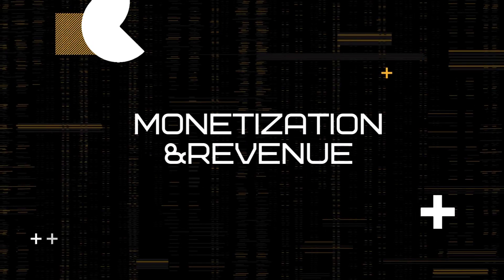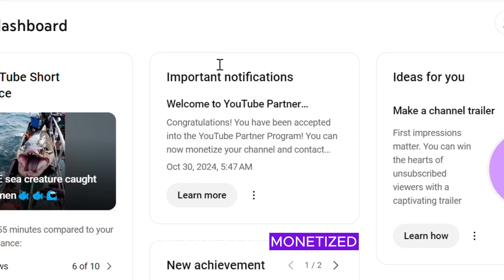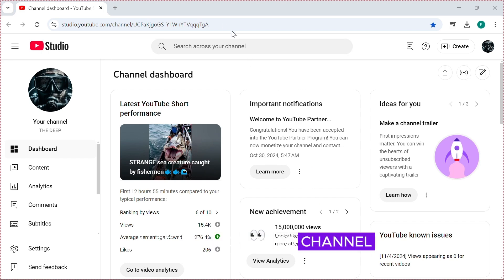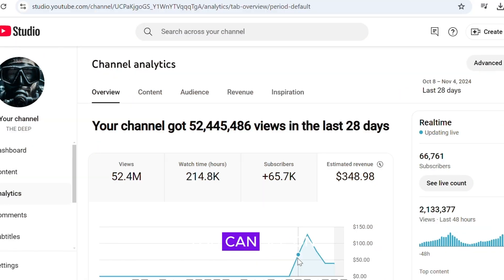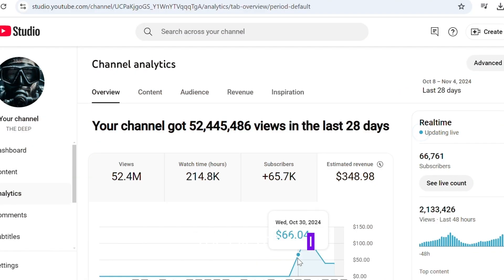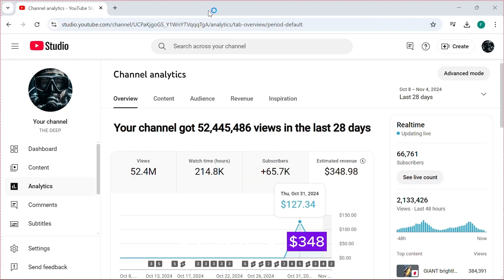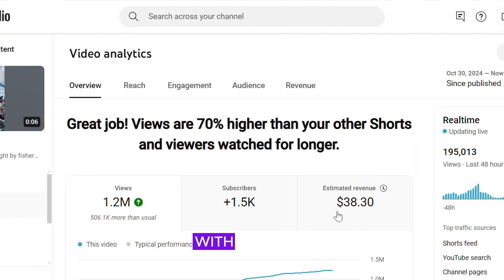Monetization and revenue. This is my channel — as you can see, I recently got monetized and it's not an already monetized channel, and I have over 60,000 subs. In the analytics you can see on the first day I made $66, the highest day I made $127, and in total $348. This video had a million views earning $38 with a CPM of around 4 cents.